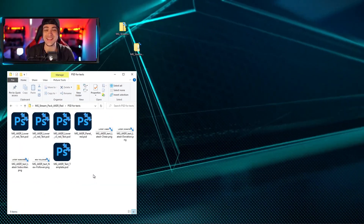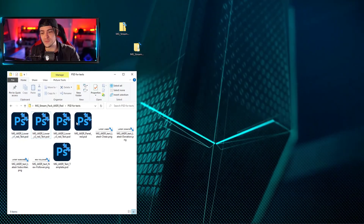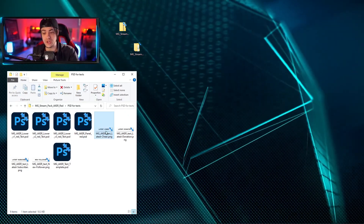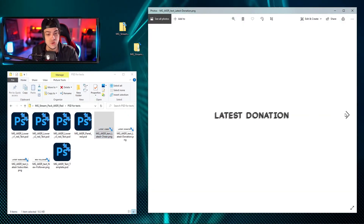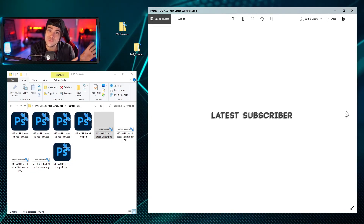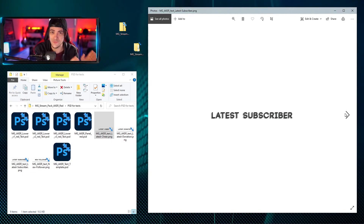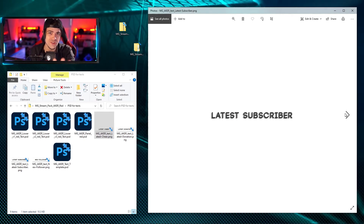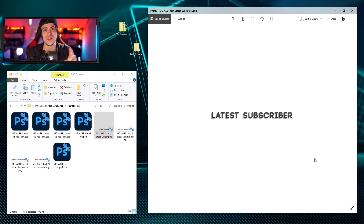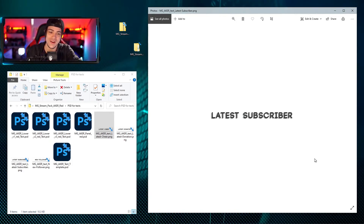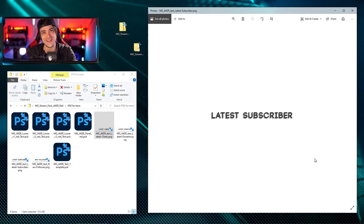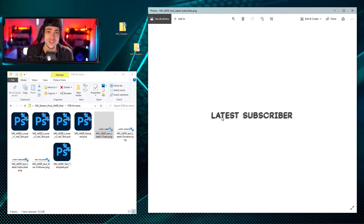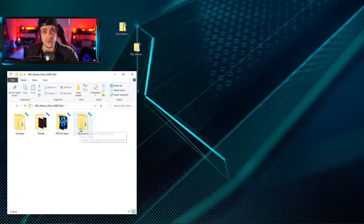There's also a folder titled PSDs, and inside you get a bunch of PSD files to open in Photoshop to edit text. These include things like 'latest cheer', 'latest donation', or 'new sub', and you can change them however you want. If you need help editing those files, there's a separate tutorial available on the channel that goes more in depth on how to modify them.